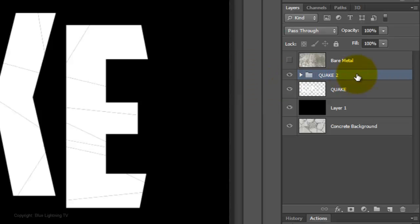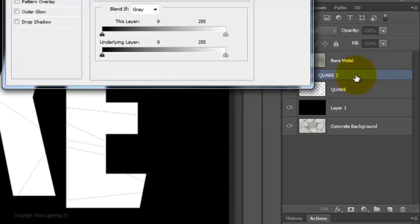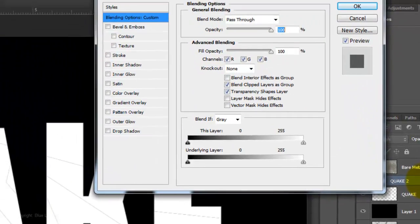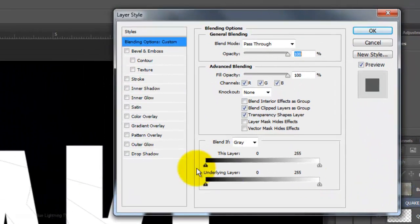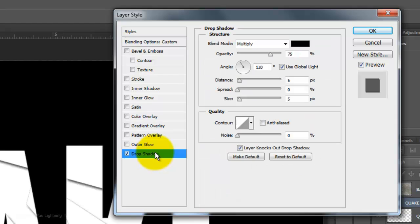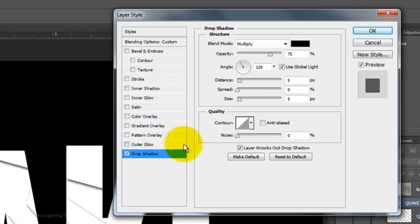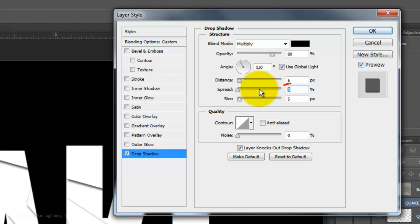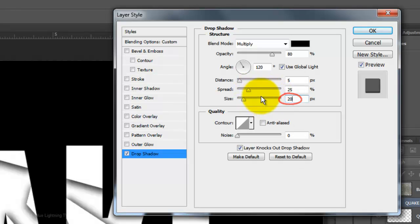Double-click on the layer to open its Layer Style window. Click Drop Shadow. The Blend Mode is Multiply and the color is black. Make the Opacity 80%, the Distance 5 pixels, the Spread 25%, and the Size 20 pixels. Then click OK.